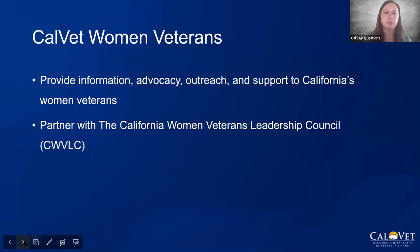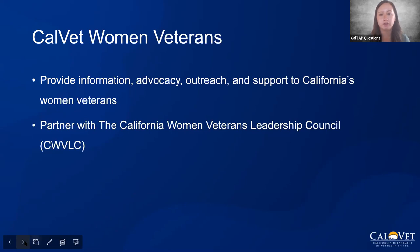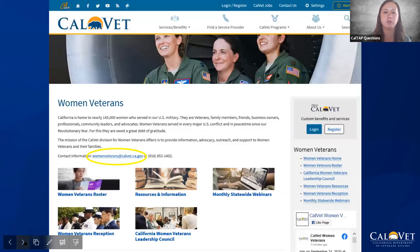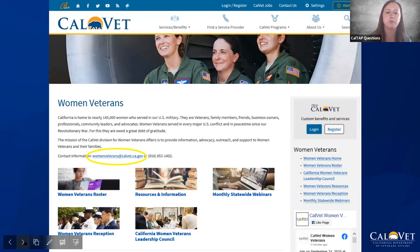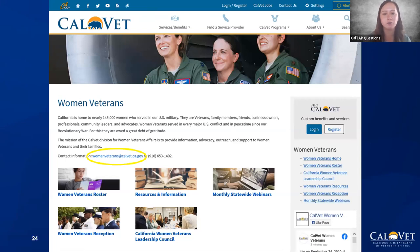In addition to CalTAP, we do have a Women's Veterans Division. They provide information, advocacy, outreach and support to our California women veterans. They partner with the California Women Veterans Leadership Council — a great team over there. You can go onto their homepage to sign up on their roster, or send them an email to find out information. They hold webinars and on a monthly basis send out emails — nothing too excessive, but a great group to get in touch with.